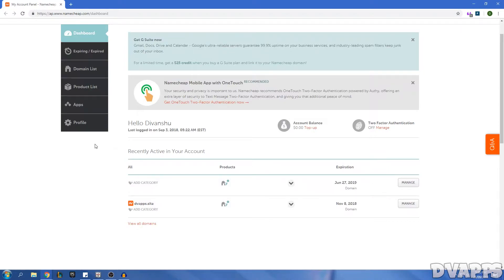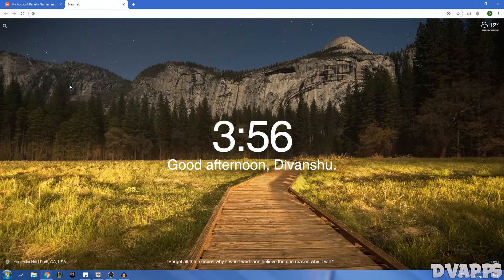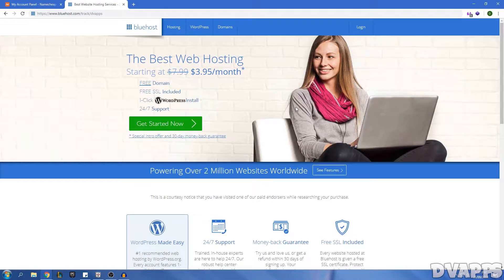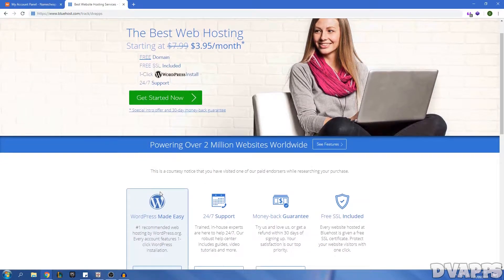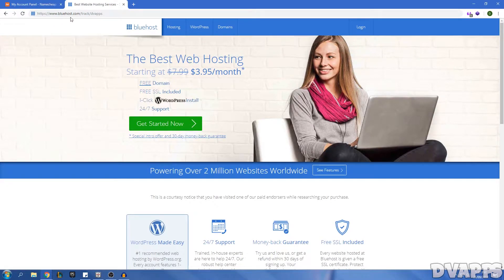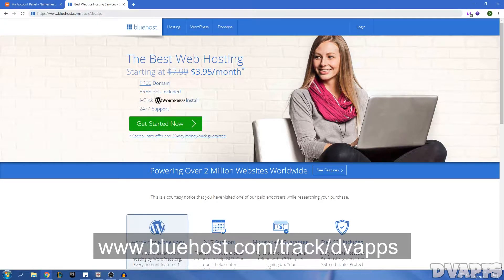You just need to click on Confirm Order and it will tell you to either log into an account or create a new one. From there, choose your payment method — I'll do card — and once you click on it, it'll ask you to enter your details. If you create a new account it'll ask for your name, phone number, and address. Once you've entered everything, click Continue and you'll have your domain.